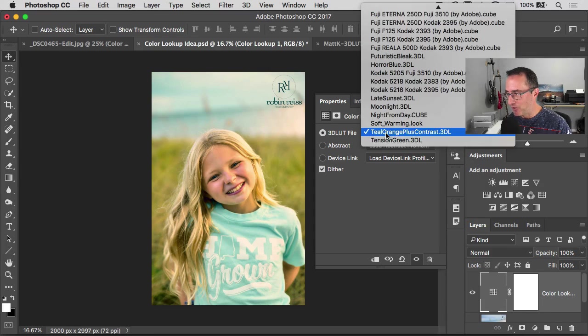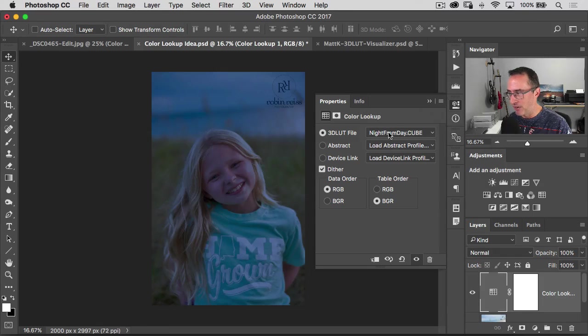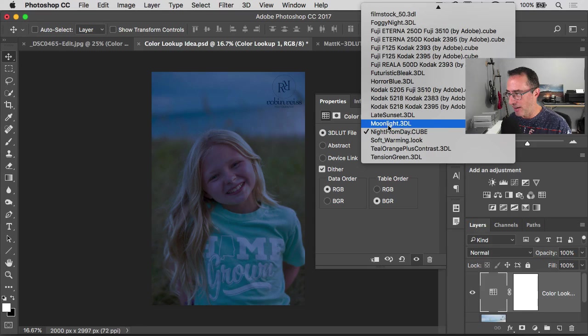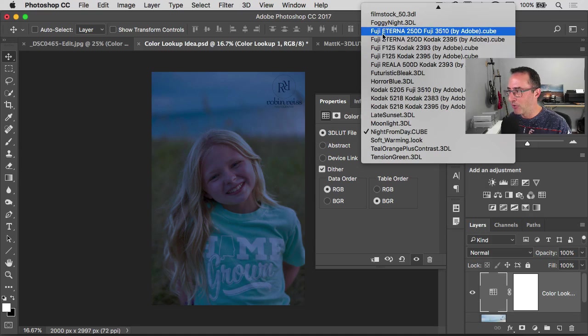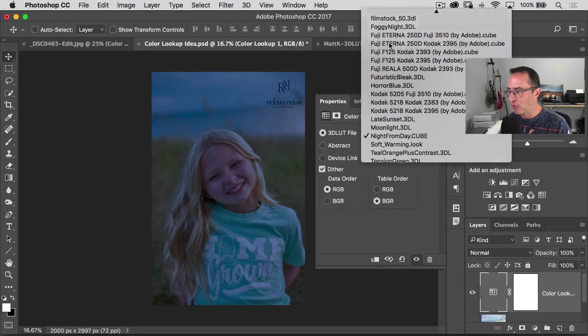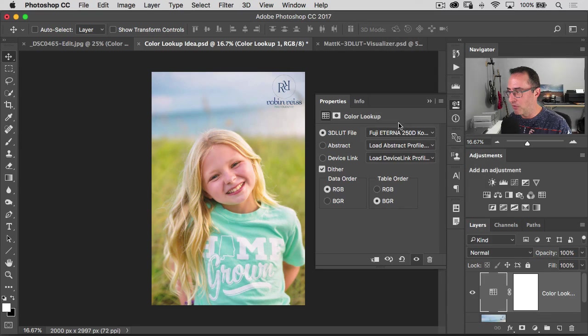You'll see like if you click on or off of it, it'll just change. I haven't quite figured that one out yet. I'll click through here. Some of these Fuji ones are pretty cool looking.